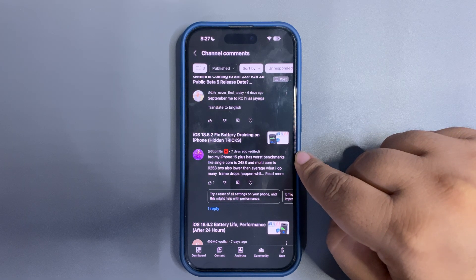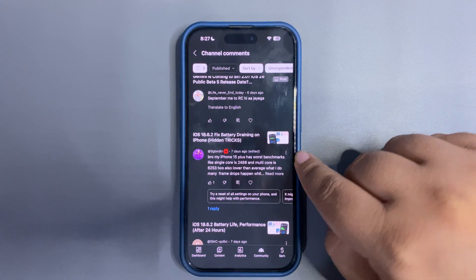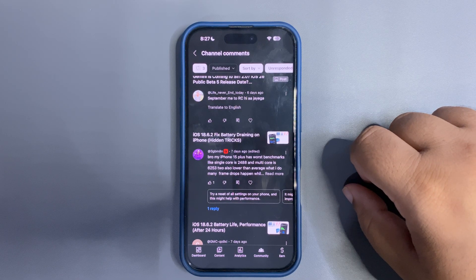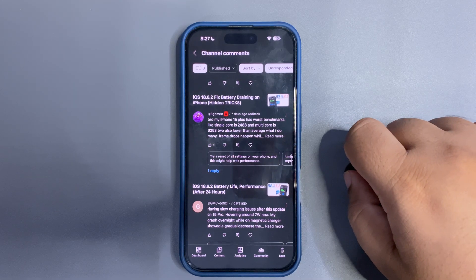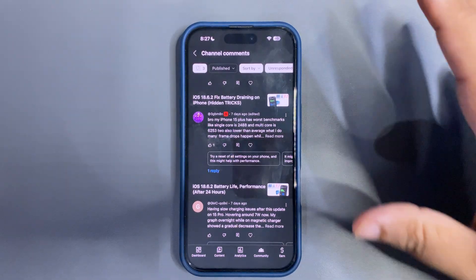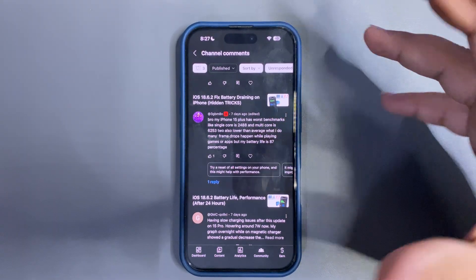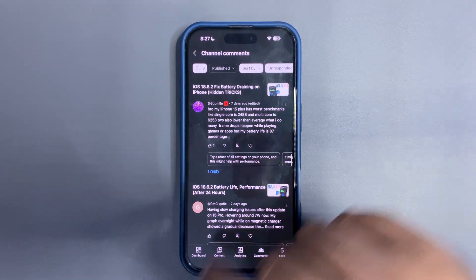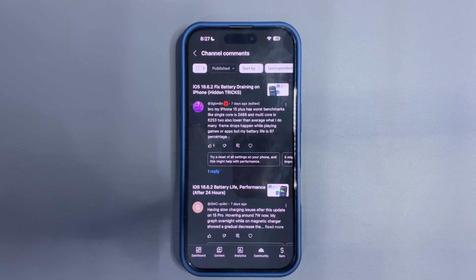'My iPhone 15 Plus has worse benchmarks — single core and multi-core are lower than average. What do I do?' Benchmarks can be lower sometimes after an update — just wait a couple of days and try running benchmarks again. Also, benchmarks don't necessarily reflect real-world performance. It mostly depends on how your device is actually performing day to day. 'My battery health is at 87%.' — 87% shouldn't really be affecting performance too much.